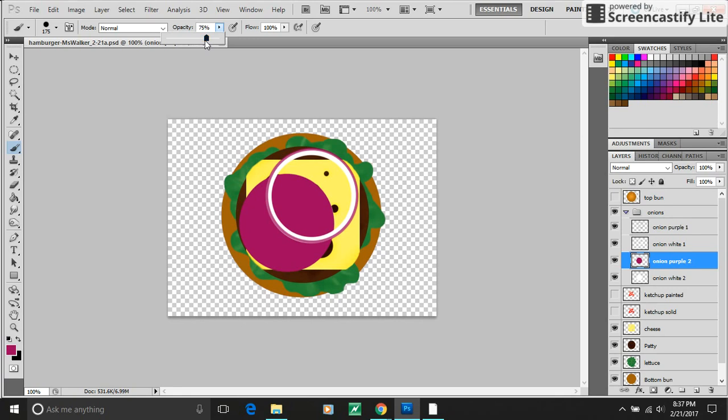Then took down the opacity a little bit. Took down the opacity of the layer because I'm done with the brush.